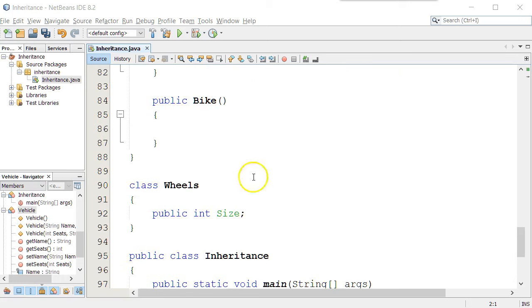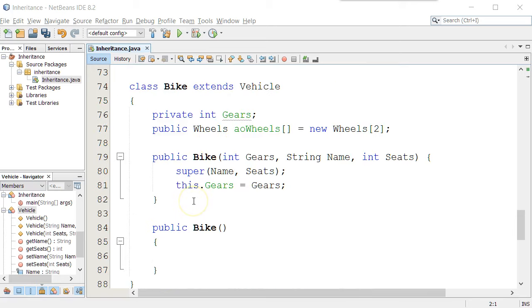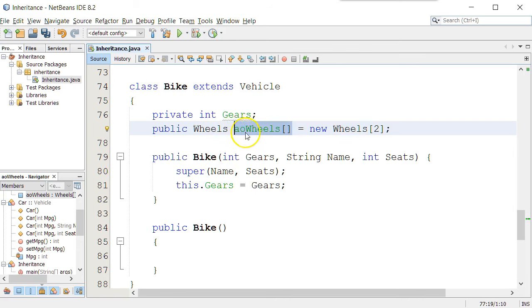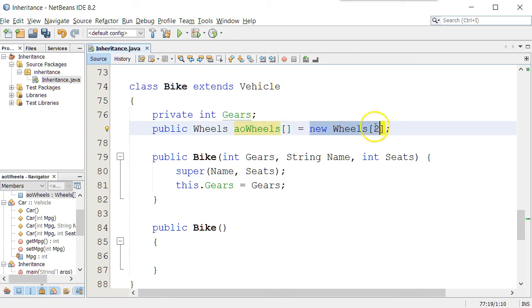And I have a wheels class set up. Now that doesn't inherit from anybody, but on the bike class, notice that one of the attributes is of type wheels, and it's an array of wheels. I named it aoWheels. You could have named it anything. Probably numWheels would be better, and I created an array that had two elements.